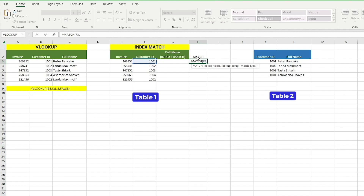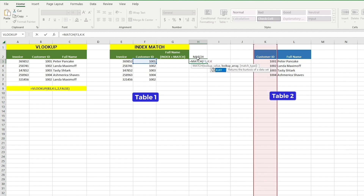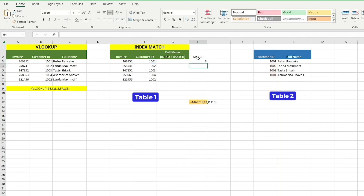The lookup range is the range of cells that contains the lookup value, which is customer ID. In our case, we will select column K, which is the customer ID column in table 2. Match type is an optional parameter that specifies whether you want an exact or approximate match — 0 is for an exact match, so type 0. Now close the bracket and hit enter. The Match formula returns the position of the customer ID in the list. In our case, it returns number 3, which means the customer ID we're looking for is the third item in column K — 1, 2, 3.